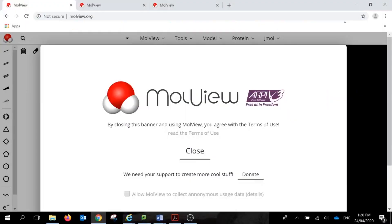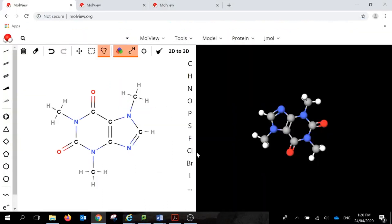So when you first come into MolView, this is the screen that you'll see. When you get to here, you just need to press close.